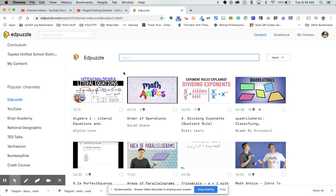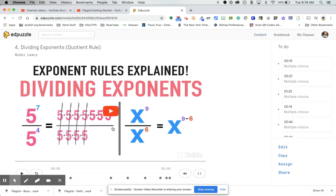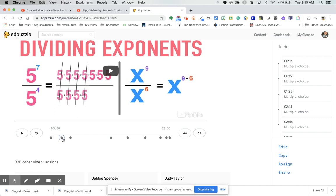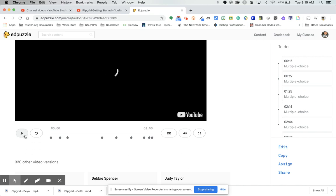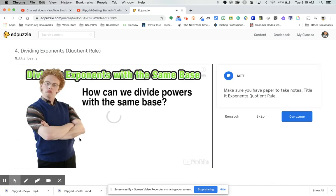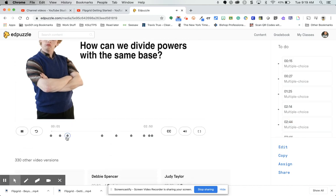If you look at these — like this one on dividing exponents — it's two minutes and 50 seconds and there are 11 questions or notes with it. If I click on this, you'll see at the bottom every place there's a little dot, there's a question. When you play the video it stops, and there's either a note — in this case it says 'make sure you have paper to take notes' — and then you can click continue.